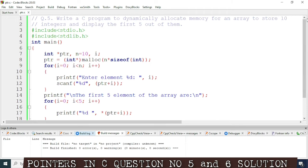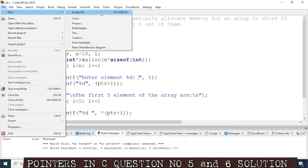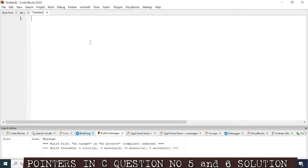Now we'll move to the next question: write a C program to dynamically allocate memory for an array to store runs scored by Virat Kohli in the last 10 ODI cricket matches, and write a function to find the maximum one.